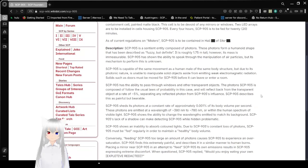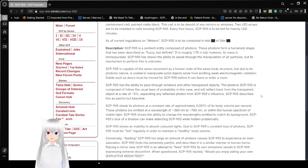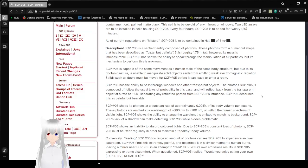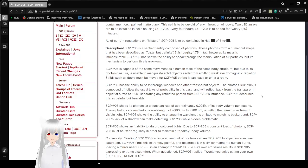Description: SCP-905 is a sentient entity composed of photons. These photons form a humanoid shape that has been described as fuzzy but definite. It is roughly 1.75 meters tall. However, its mass is immeasurable. SCP-905 has shown the ability to speak through the manipulation of air particles, but its mechanism to perform this is unknown.